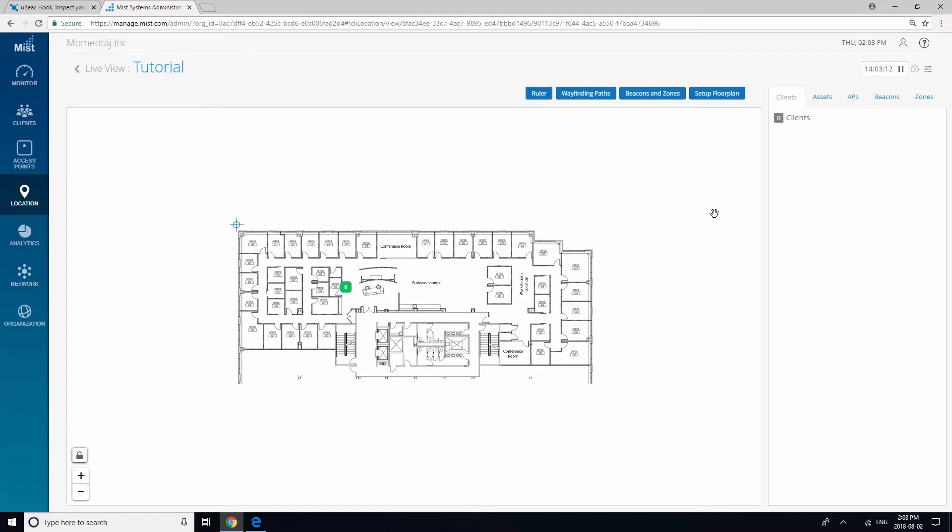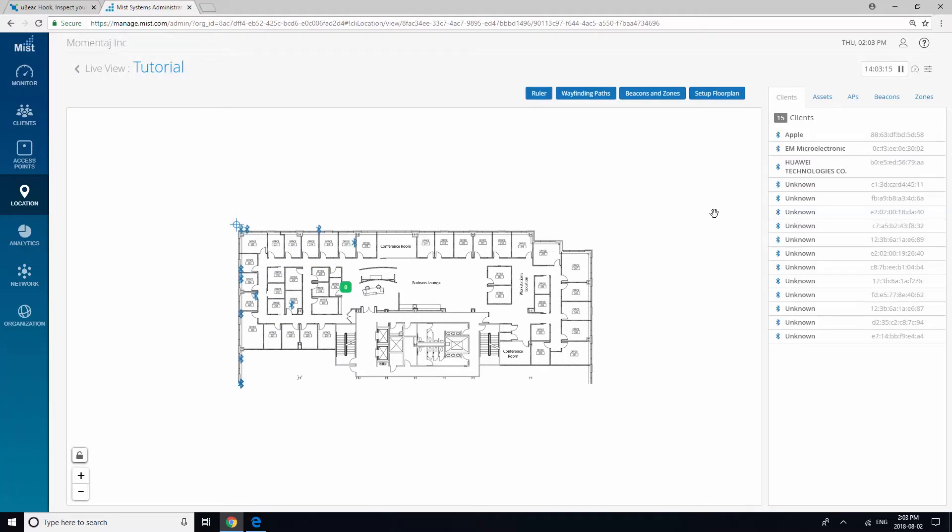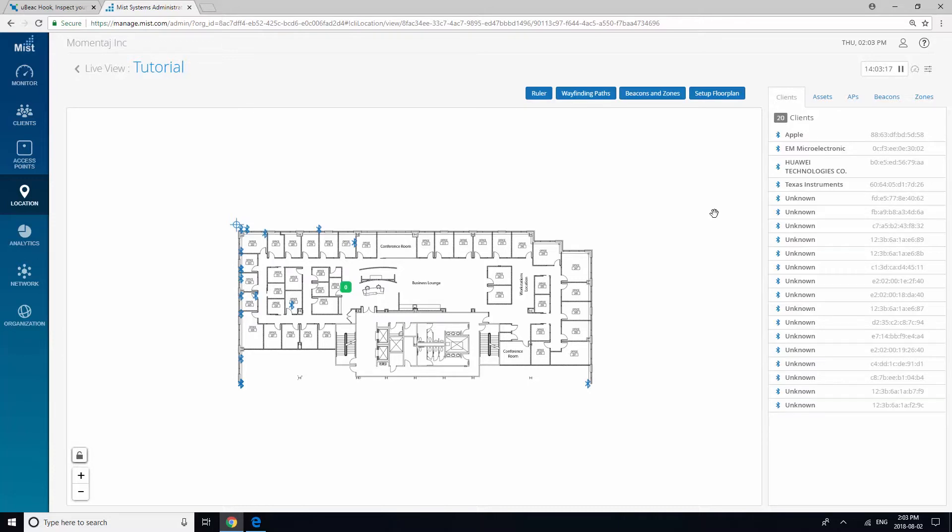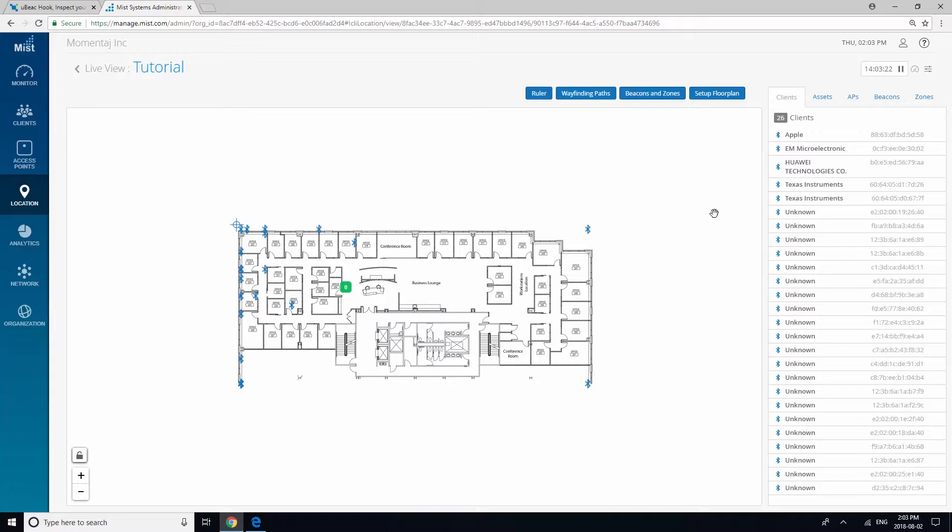Don't navigate away from this page yet, as your client beacons will begin to appear. In order for your AP to forward data to Ubiq, you will need to claim some beacons as assets.